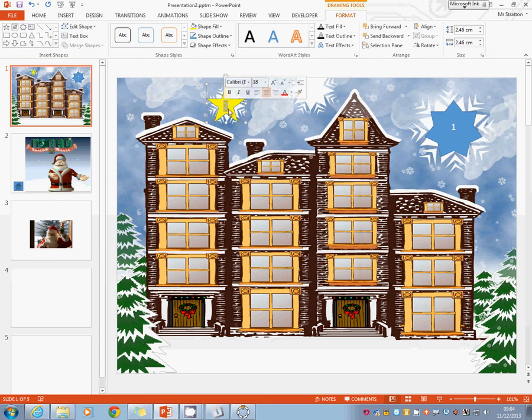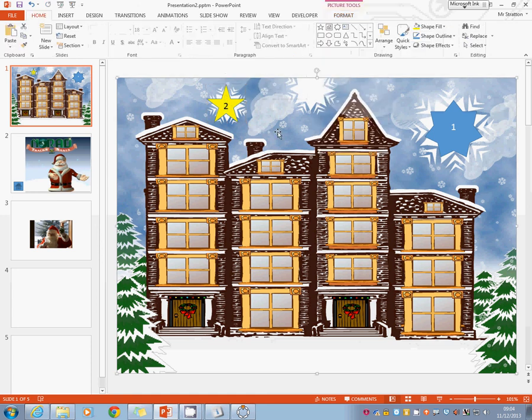It's white against that background so let's just make it black. Makes it stand out a little bit more.